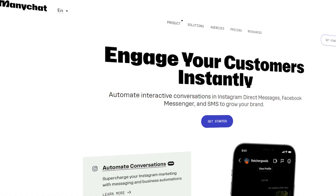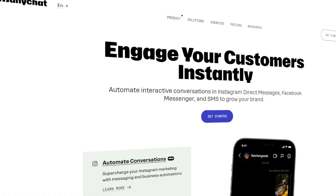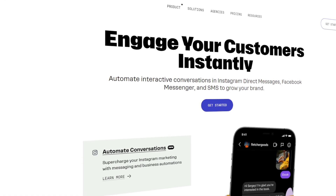They have reached out and sponsored this video — to be completely transparent — however it's a tool that I've been using well before they reached out and happily paid for it. So let's dive into it.